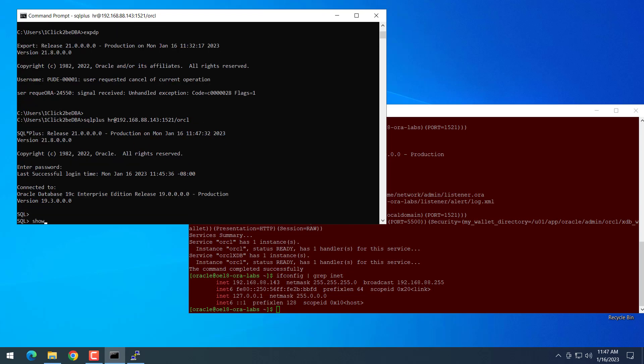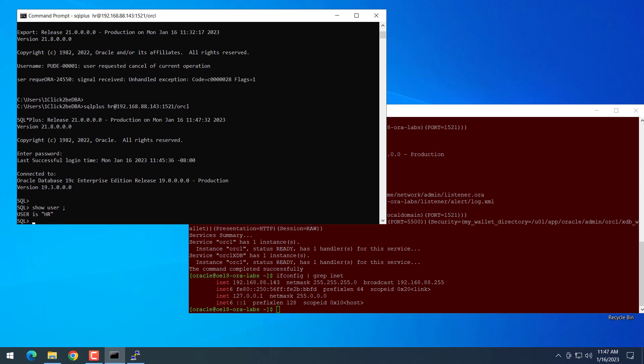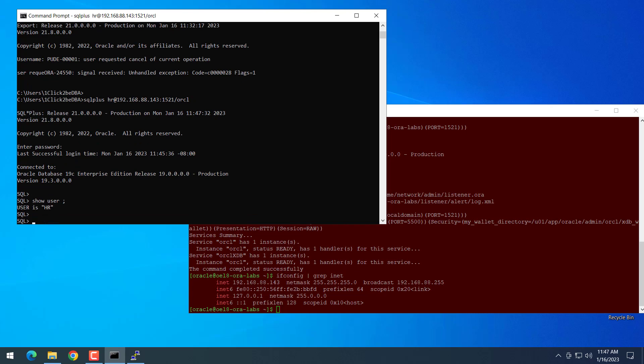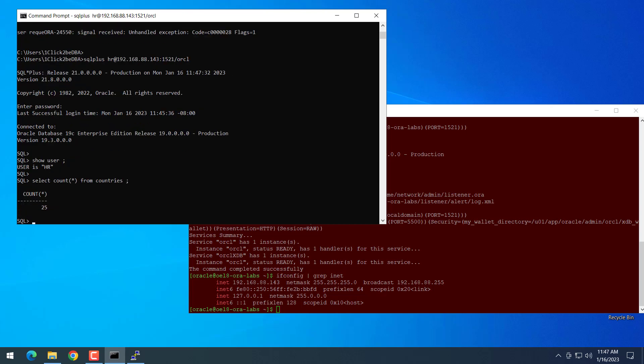So now we're connected to Oracle Database 19c. We can show user to see it's connected to the HR user. You can try to do some query like select count star from countries. So it's working. That means our Oracle installation is working well now.